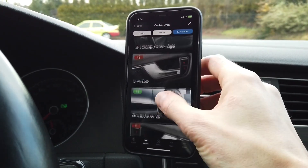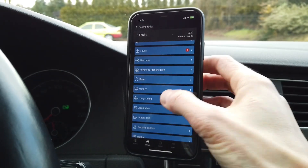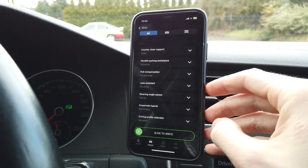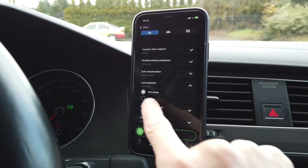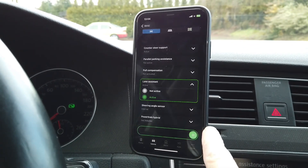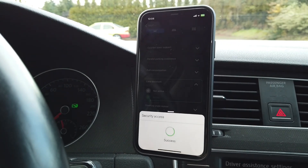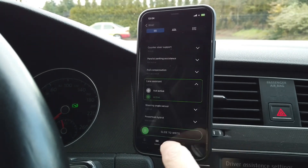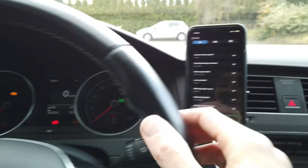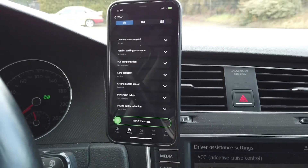Back to the list of modules — we're looking for module 44, which is steering assistance. Once again we enter long coding and enable lane assistant activate. Slide to the right; the code is 19249. Now the camera and the steering wheel are talking to each other.